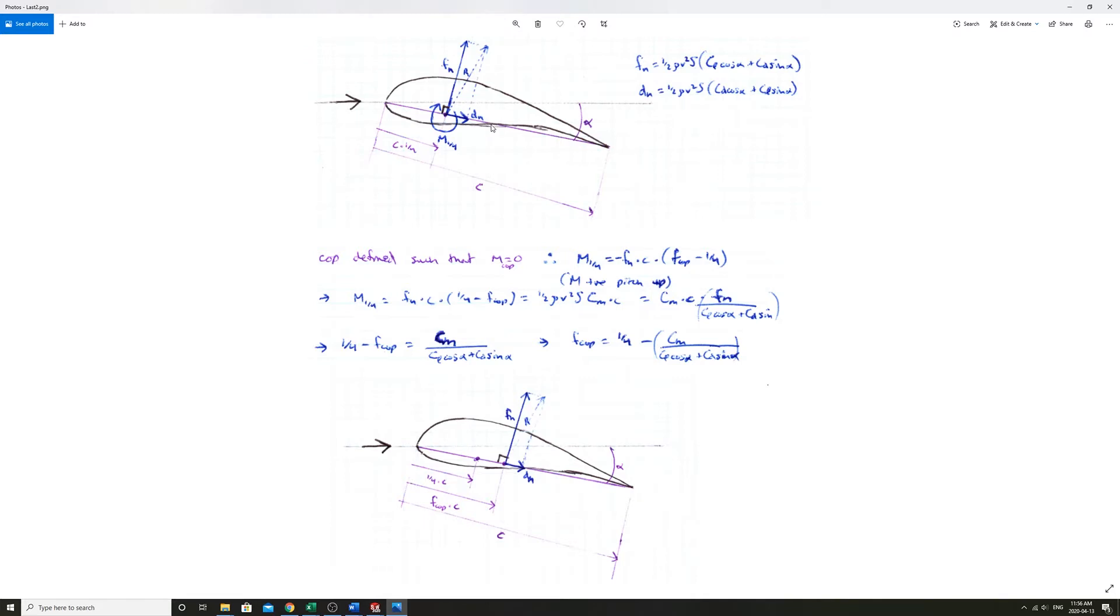So that's at some point in there, it's this point here relative to a quarter times C or FCOP times C. Once we have the Fn and Dn in that point, the moment is equal to zero there.